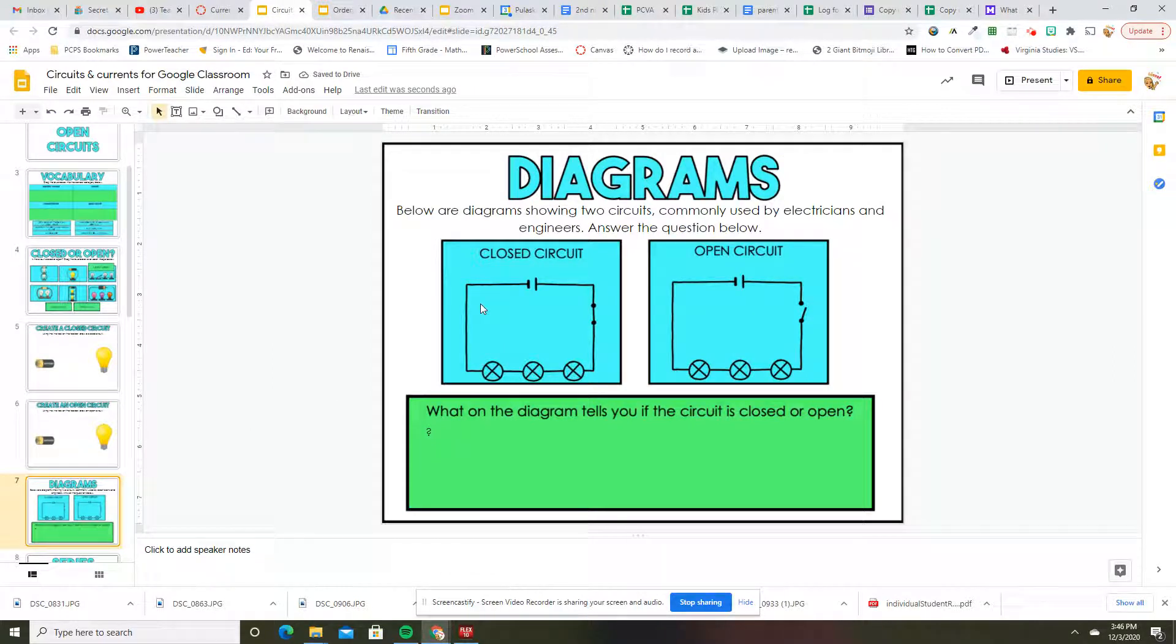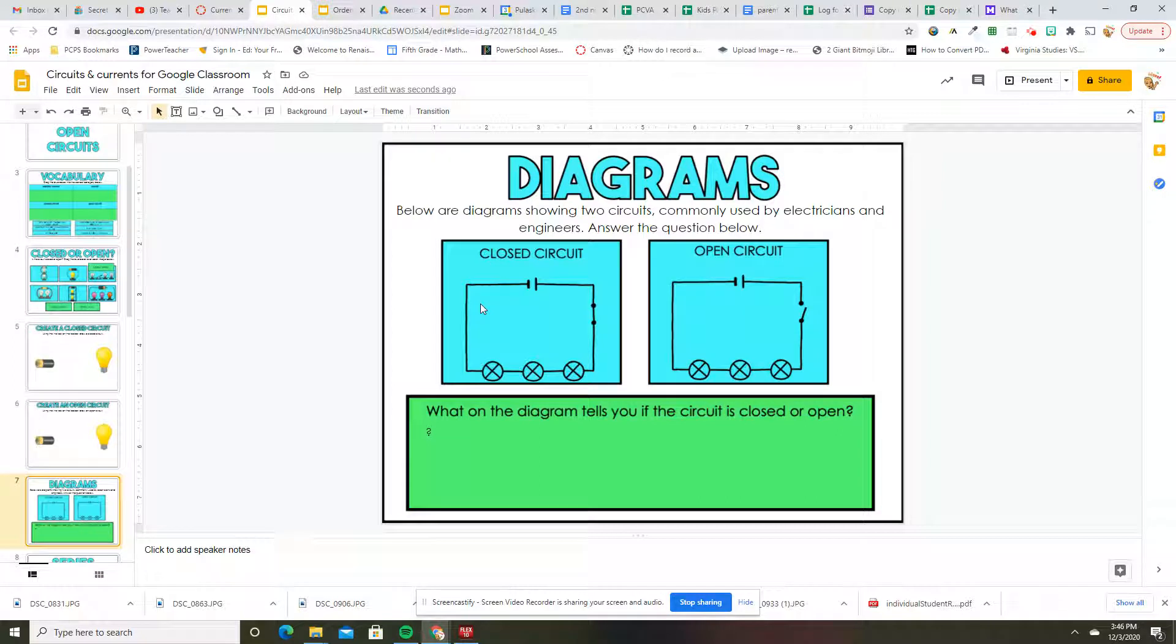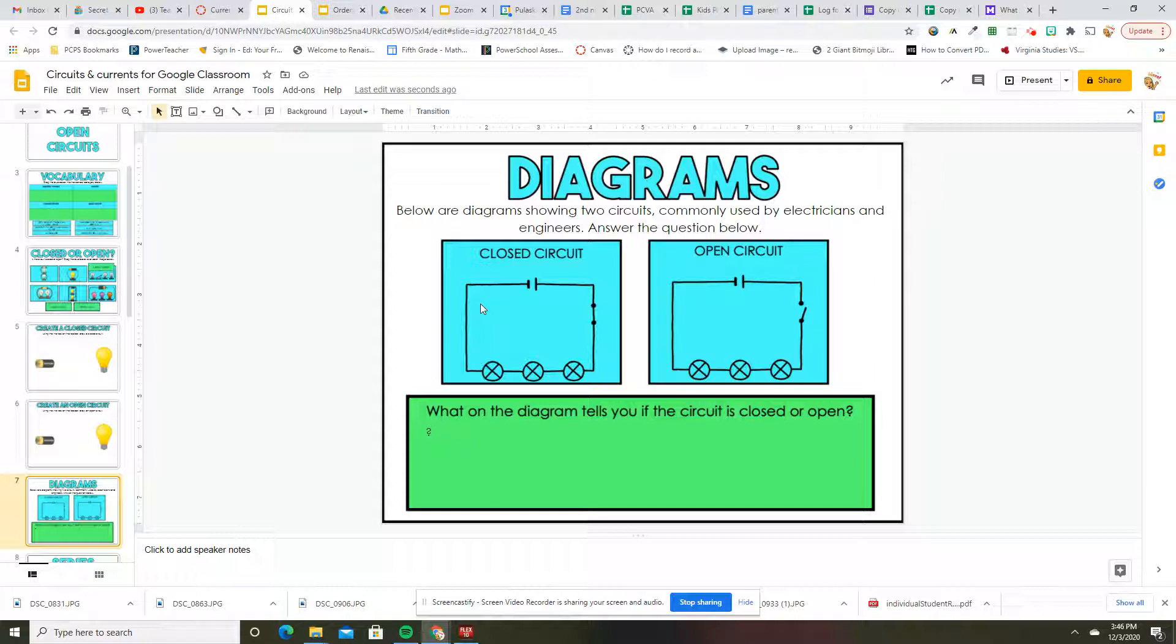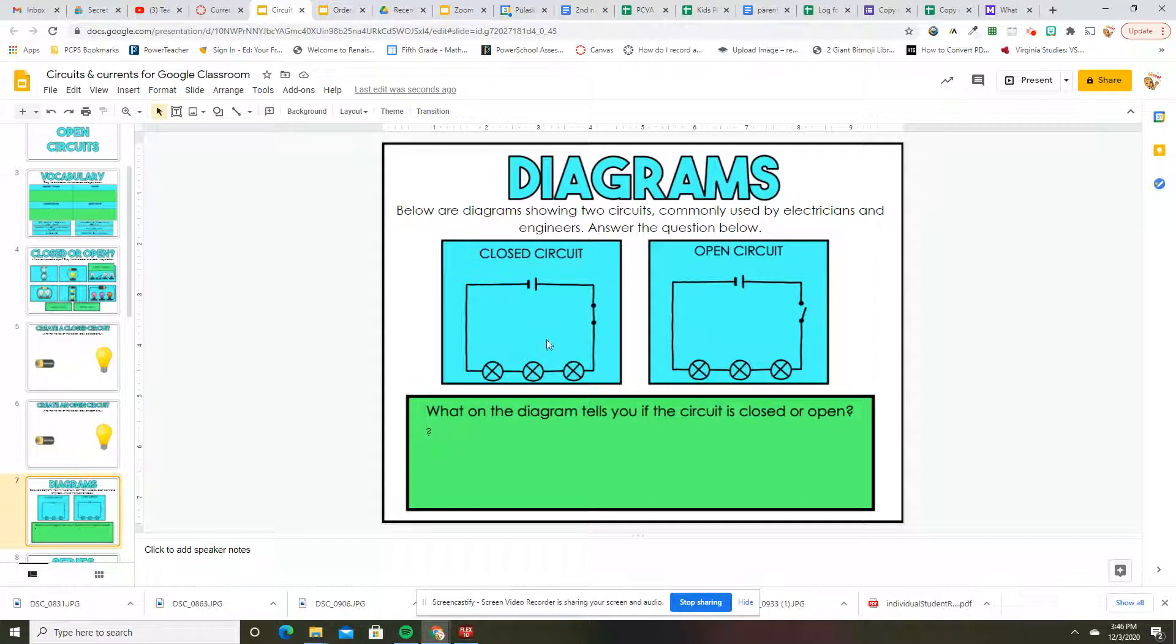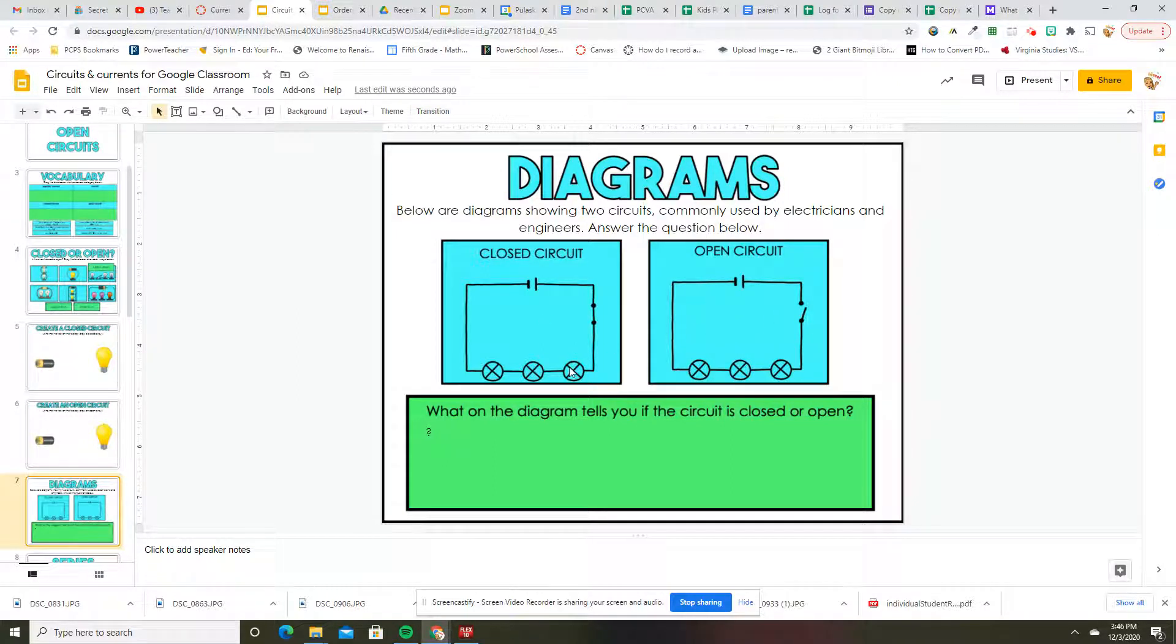Below are the diagrams showing two circuits commonly used by electricians and engineers. Answer the question below: what on the diagram tells you the circuit is opened or closed? So this is a closed circuit and this is an open circuit. You guys can answer that one.